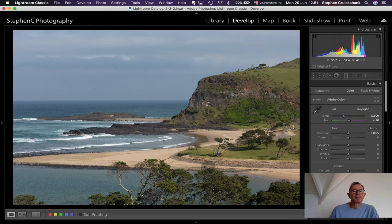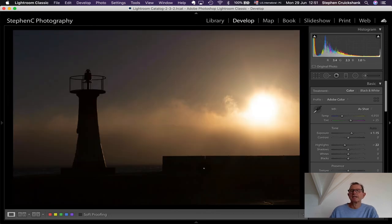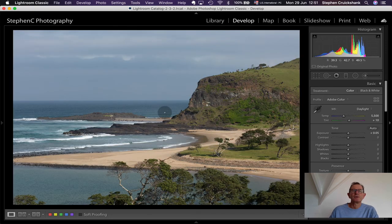At f/22, a landscape photograph of a place called the Transkei on the east coast of South Africa — a beautiful area with cows on the beach, grassland right down to the beach, the sea, and a rugged coastline. Shot at 85mm giving a nice depth of field.